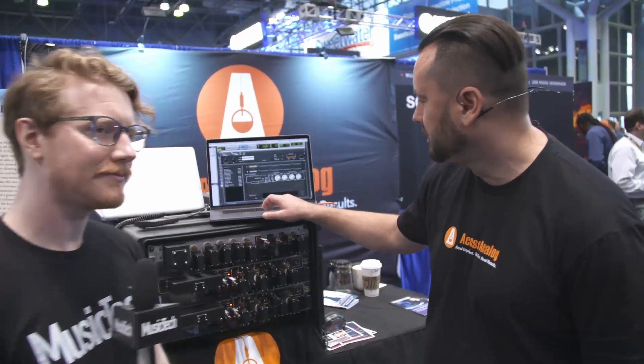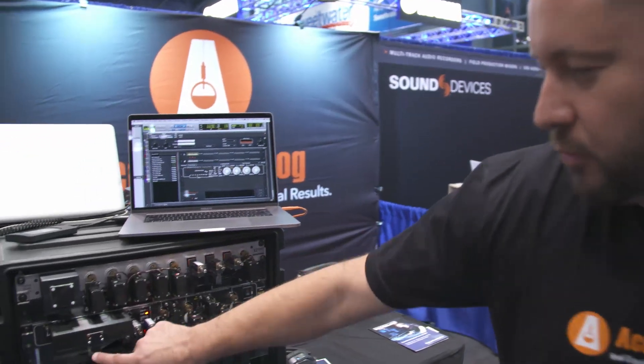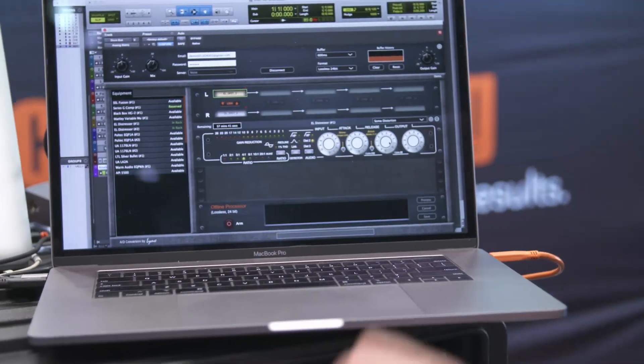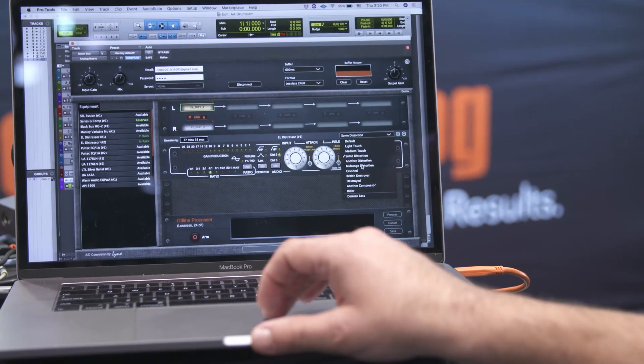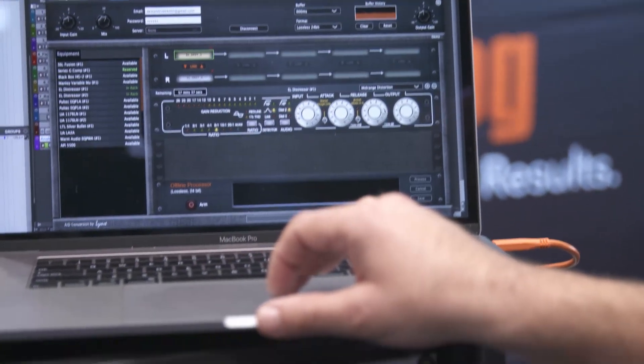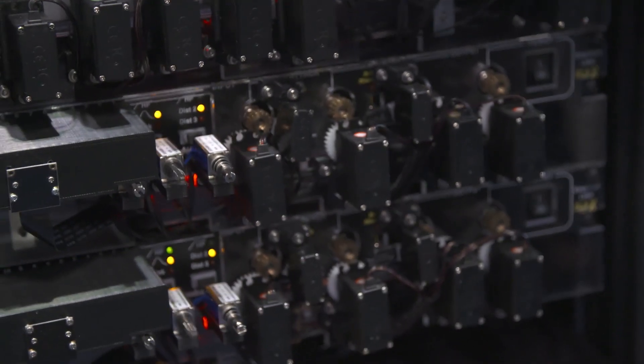Access Analog is a new service. This is the first time ever you can access analog hardware in the cloud from anywhere. You use our plugin to control remotely, robotically controlled analog hardware. Right now I'm cycling between presets on the pair of distressors and the robotics are adjusting.